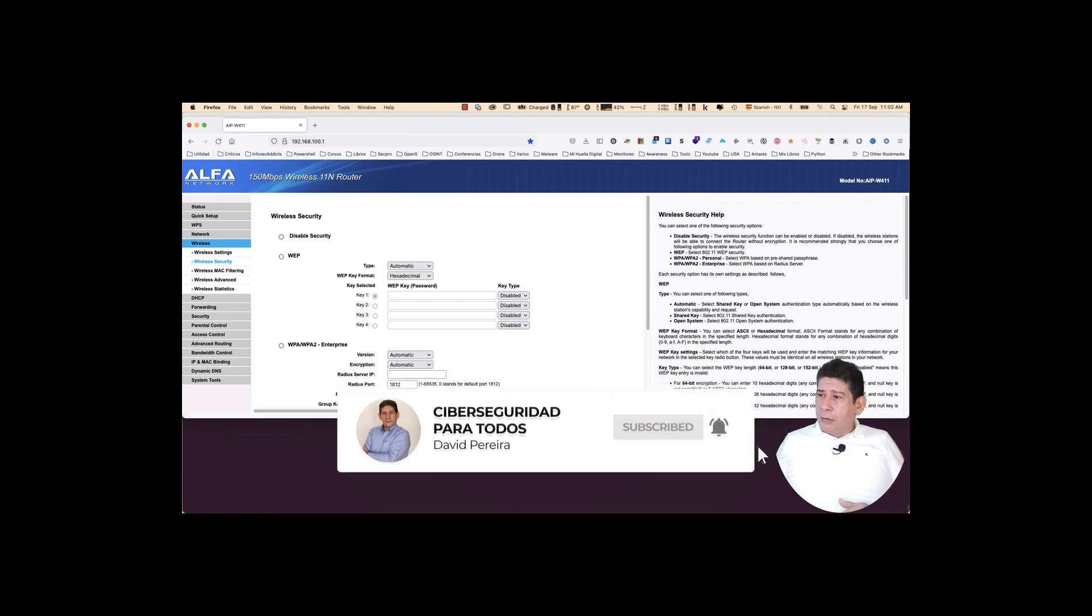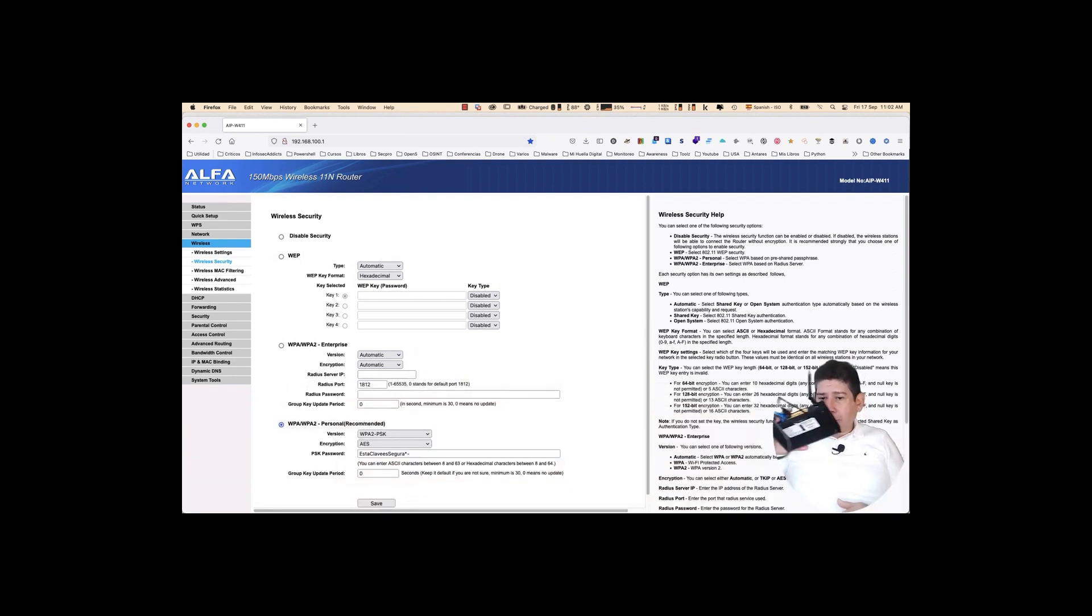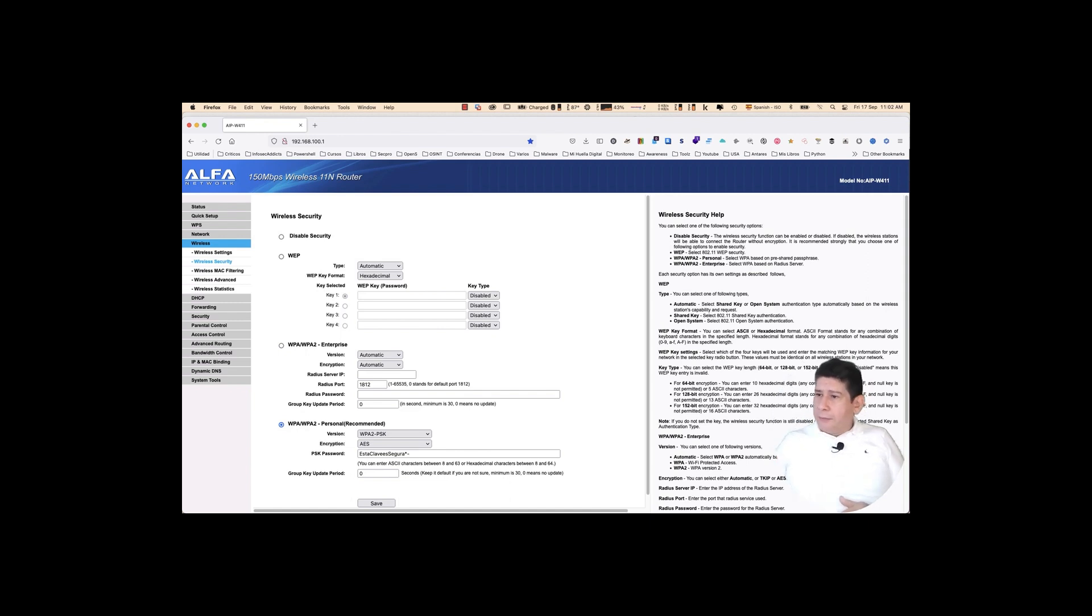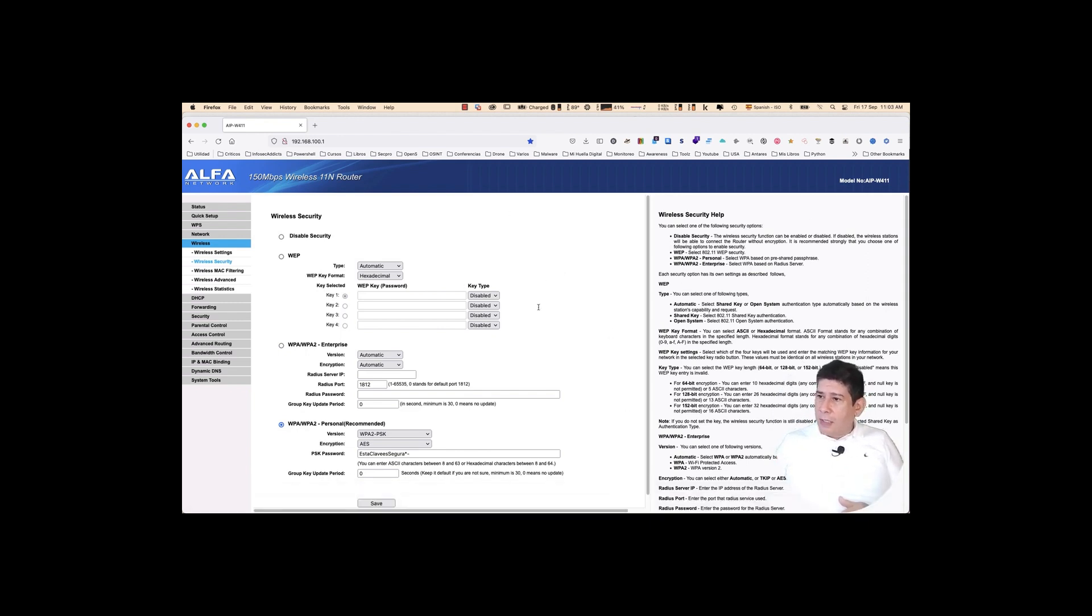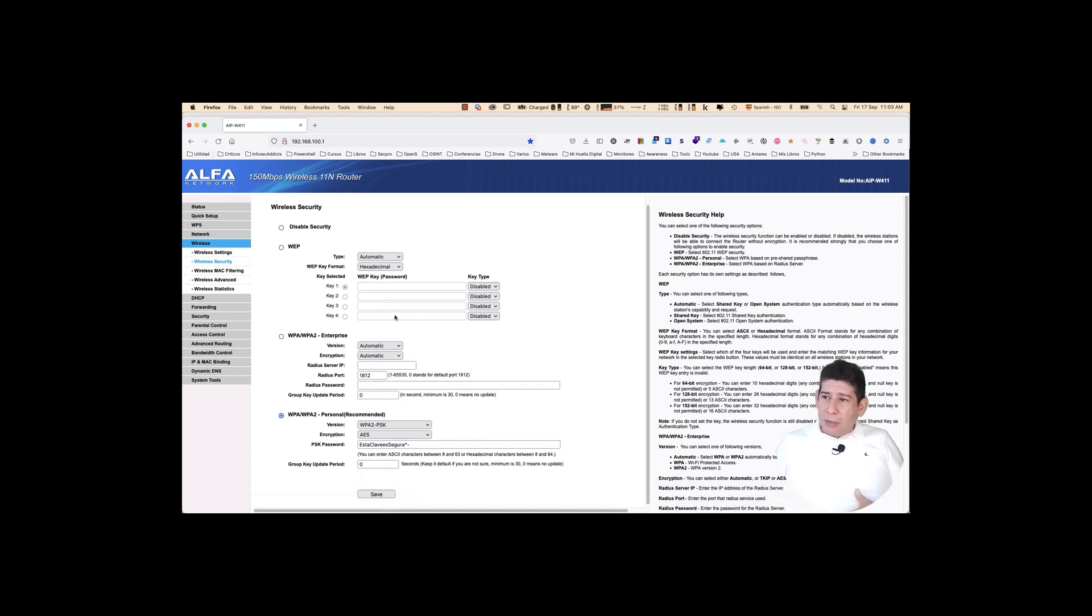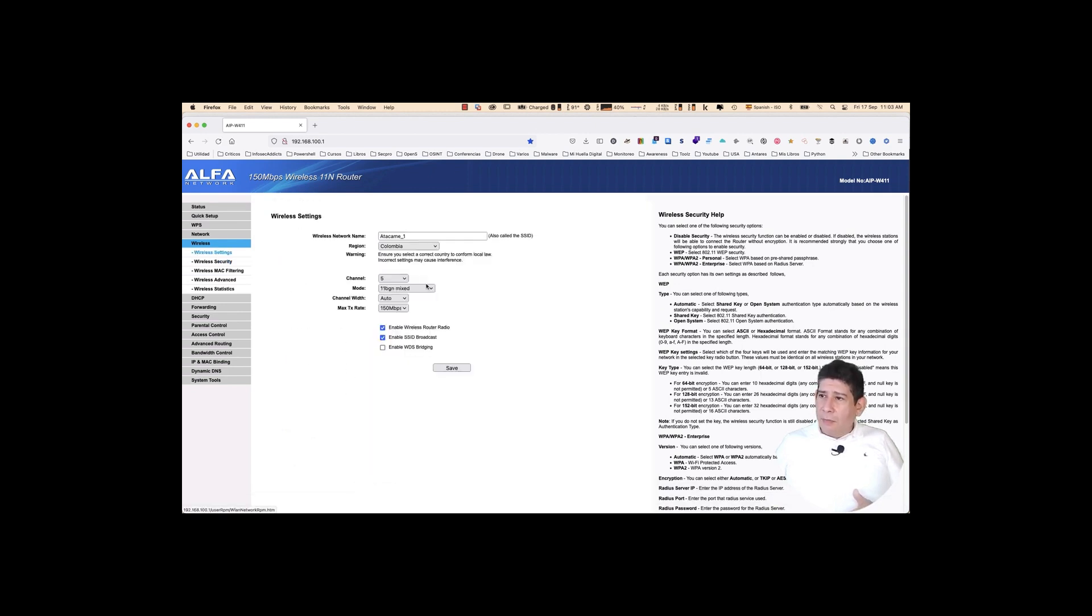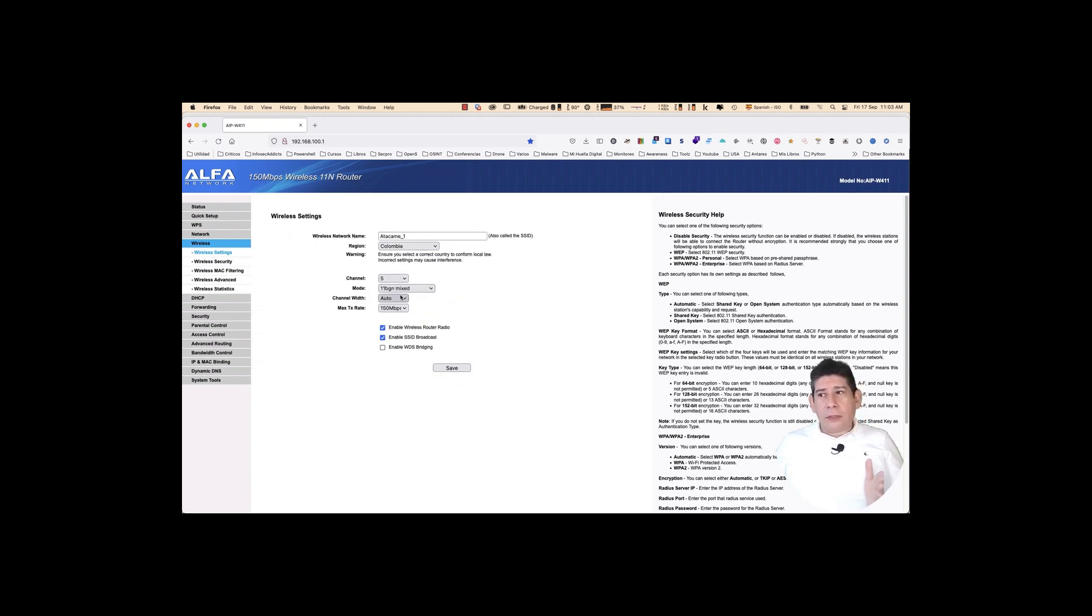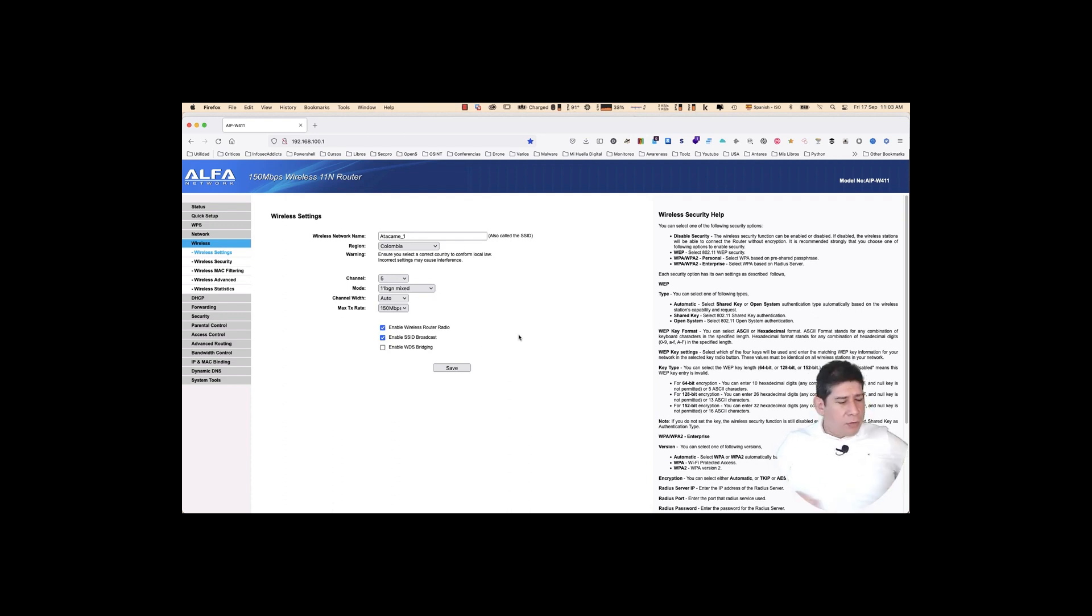In a network that we are not authorized to do these tests. Today, we are going to work on a wireless router that I have here, an alpha router, which allows us to do the tests that we need to do today. So, I have a wireless network. It's called Atakami underscore number one. The channel we are using is five. It's working in both networks range B, G, and N. It is mixed, and the maximum speed it's going to offer us of 150 megabits per second is doing SSID broadcast transmission.